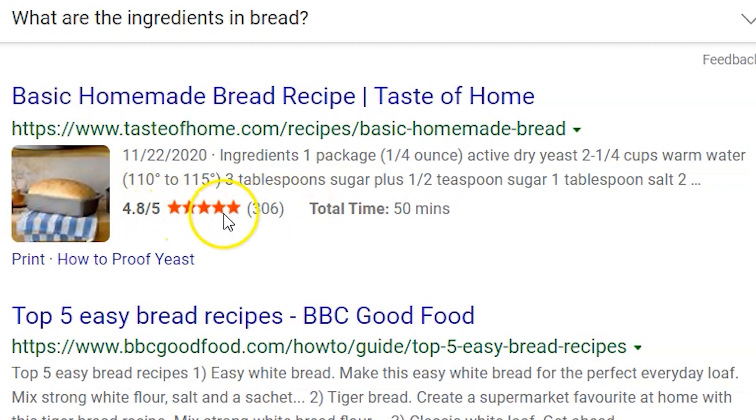Then you see there's a rating. You see things like total time, how long it will take you to make this bread from the moment you start preparing it until the moment it is fully baked. And then over here, you have things like ingredients.